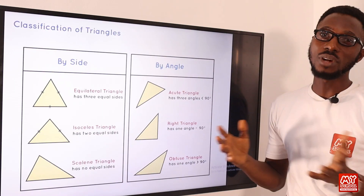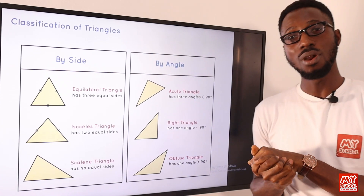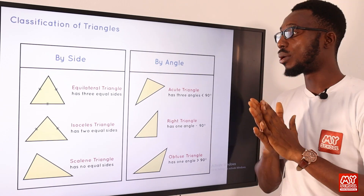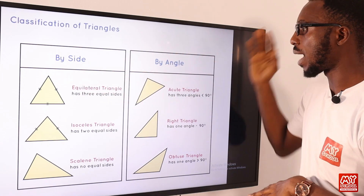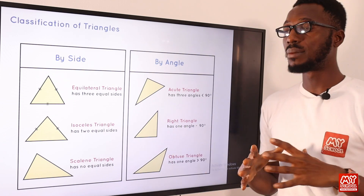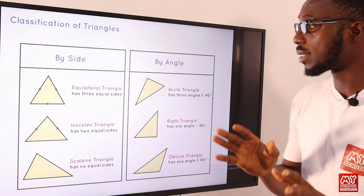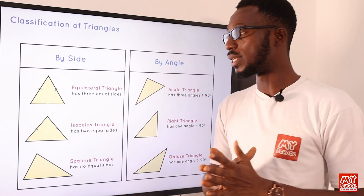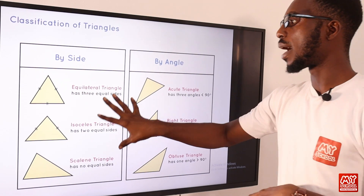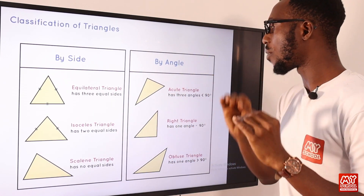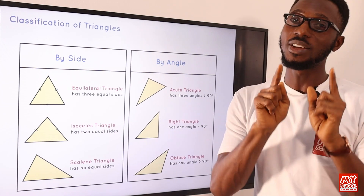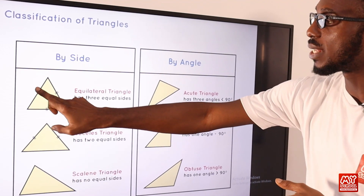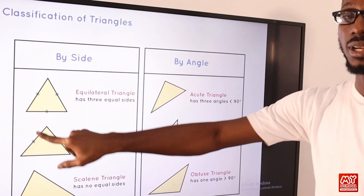So what are the types of triangles? For this presentation, I'm going to classify triangles based on two concepts: the concept of sides and the concept of angles. If we classify by sides, we can have an equilateral triangle — a triangle that has three equal sides and three equal angles. So if one side is three centimeters, all sides will be three centimeters.